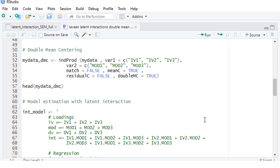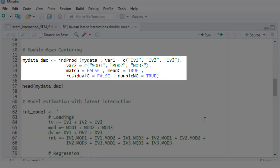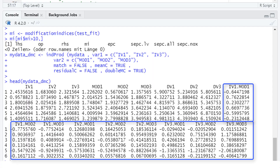Now let's go to the double mean centering. For this, we use the function intProd (indicators for products) from the semTools package. We put in our data, a vector with the indicators for our independent variable, and a second vector with the indicators for our moderator, with the arguments: match=FALSE, meanC=TRUE, residualC=FALSE, doubleMC=TRUE. Here are our results.